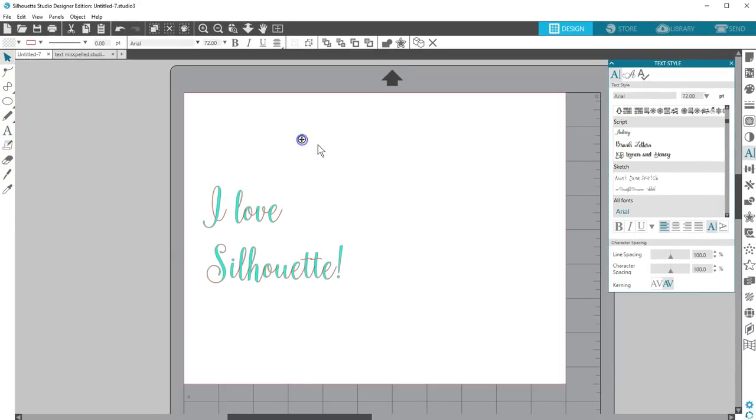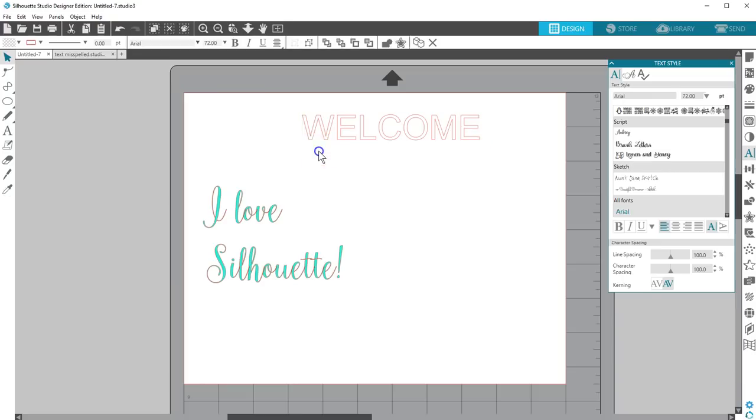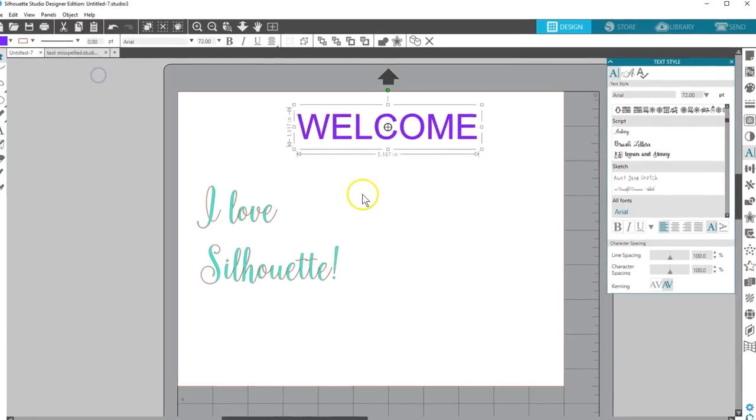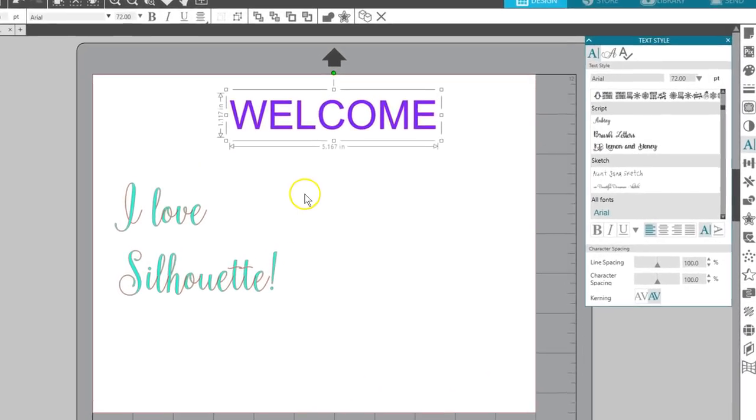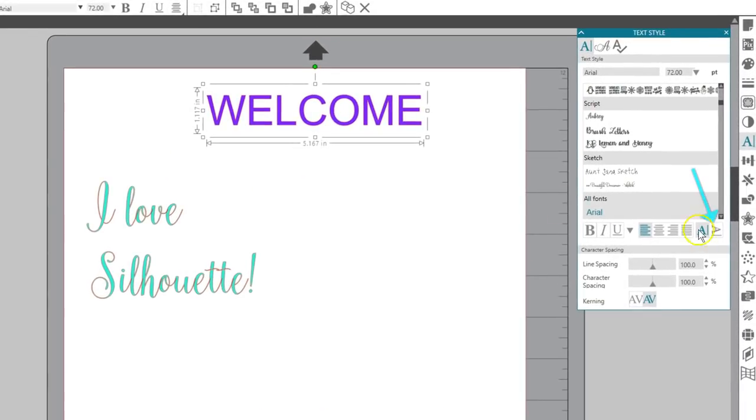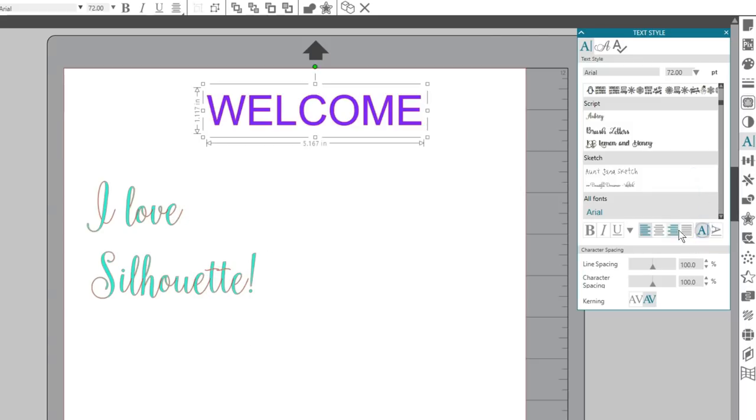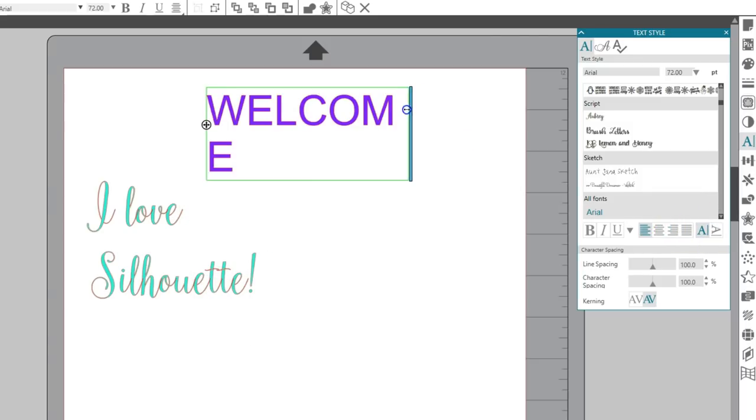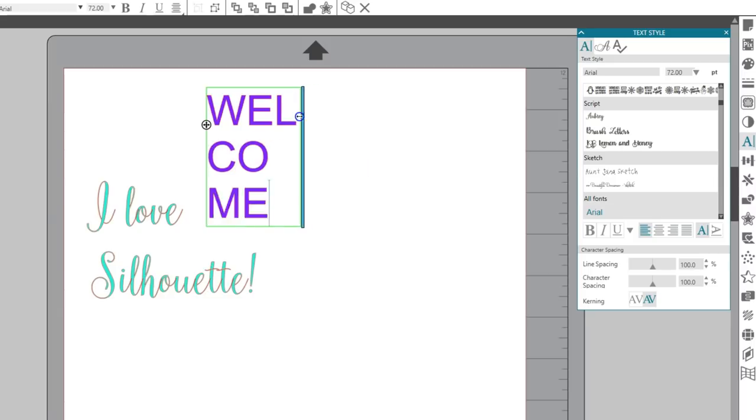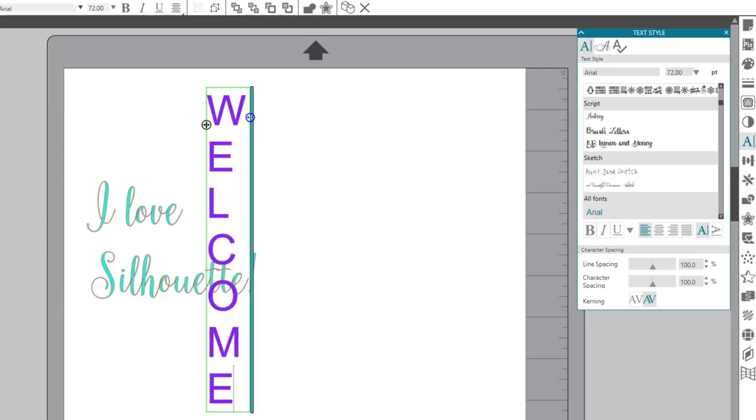Let's say you want to make a welcome sign and you want your text to type vertically. Choosing the vertical option will rotate it so it types down the side. To get each letter on its own line, drag the slider to move those letters down.